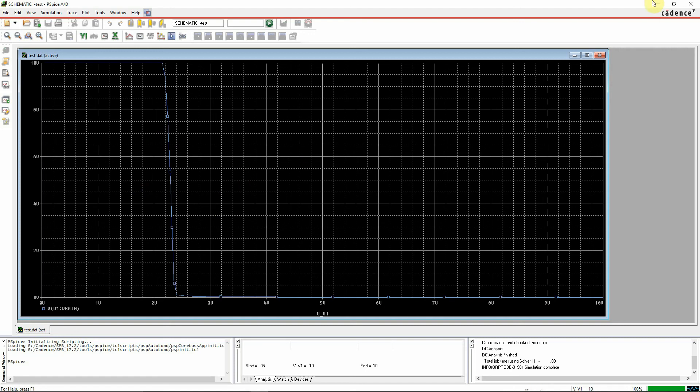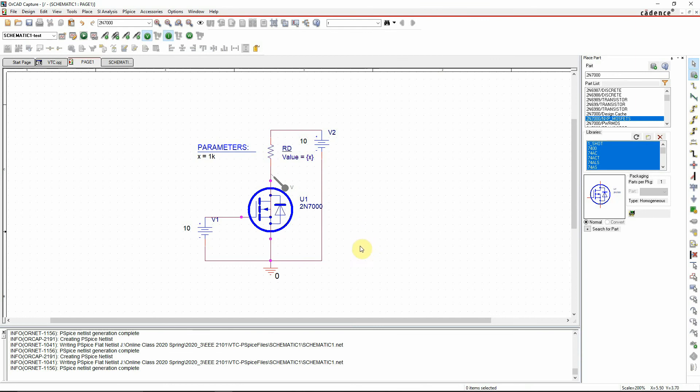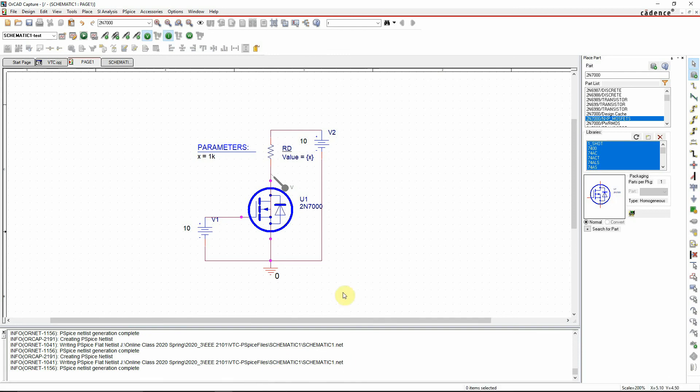So this is the common source amplifier voltage transfer characteristic curve that is truly very much needed to find out the gain of the amplifier circuit. Thank you for watching the video.